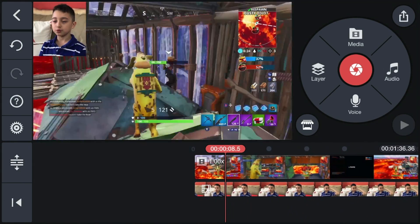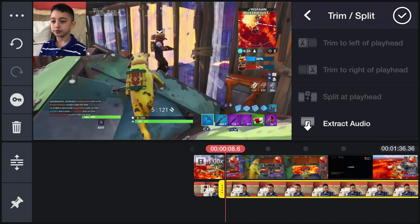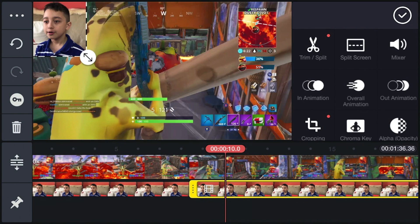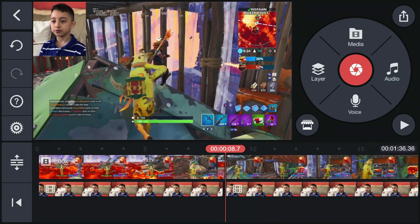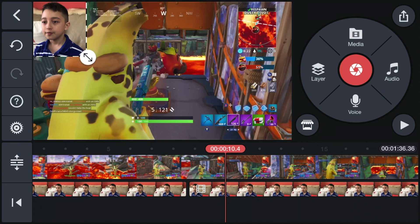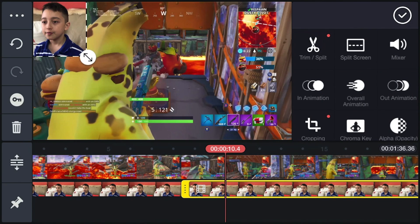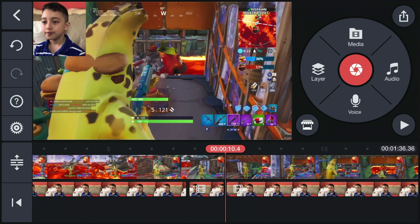Click your facecam clip to make it yellow, then click 'Trim and Split,' then 'Split at Playhead.' Now you've cut it. Move two seconds into the timeline — it depends on how many seconds you want to zoom in, but in this example we'll do two seconds. Click the clip again, then 'Trim and Split,' then 'Split at Playhead' again.